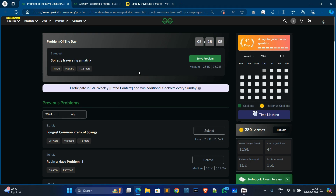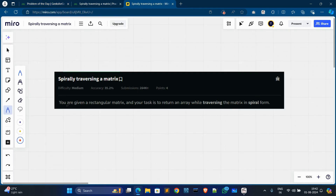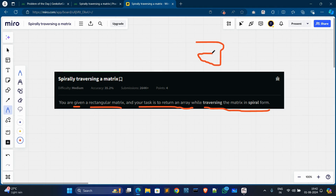In today's video, first we explain the problem statement, then we solve the implementation using some examples, then the approach and code with complexity. In the problem statement, you are given a rectangular matrix and your task is to return an array while traversing the matrix in a spiral form.